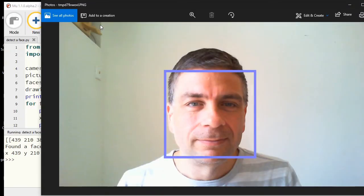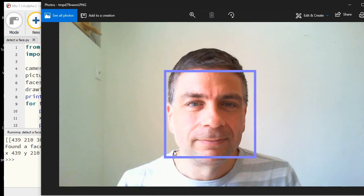There we have it. We have a blue rectangle around my face. Now that we know Python is detecting the location of the face, I can now load in that PNG that's got the dog ears and nose on it.